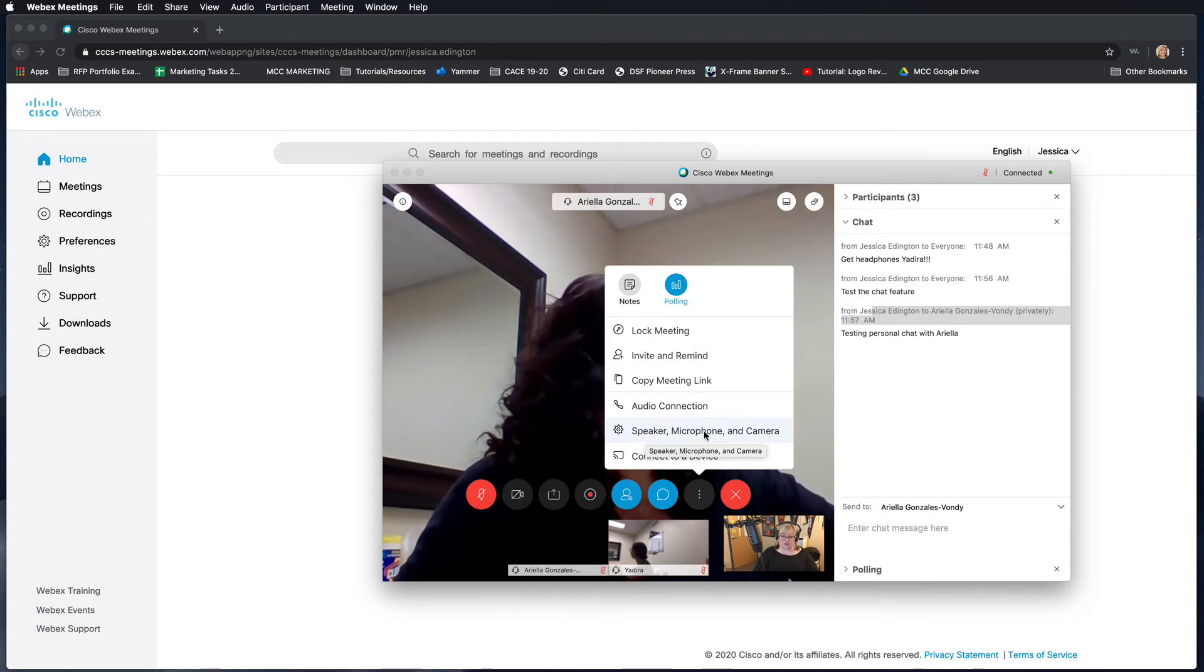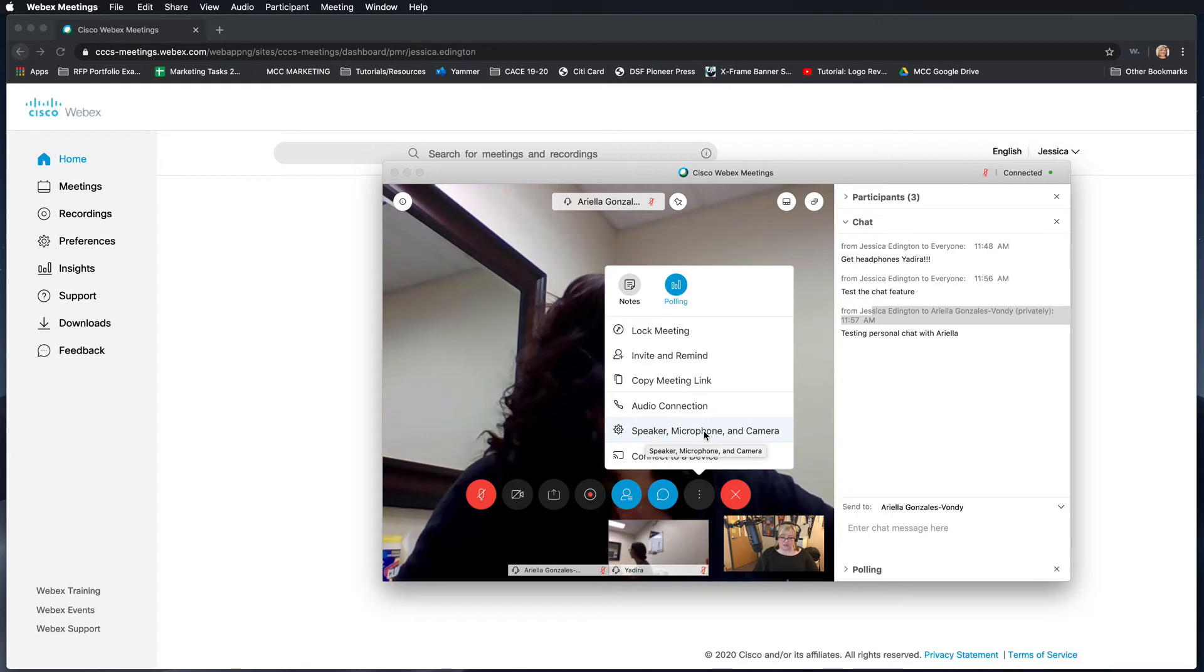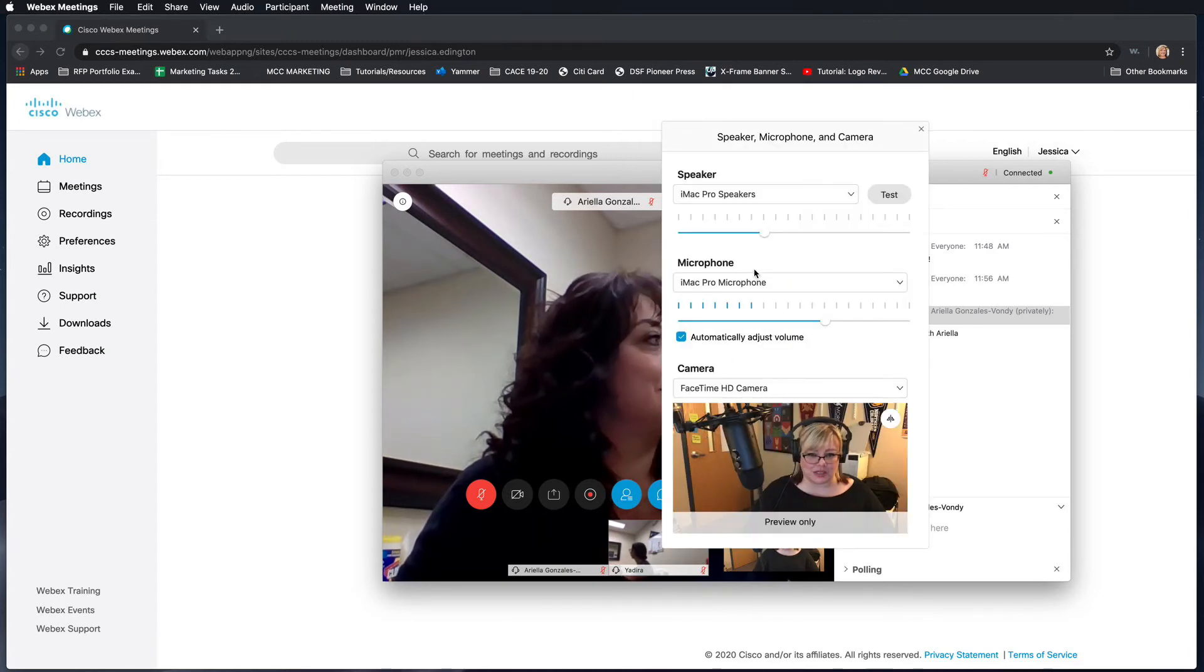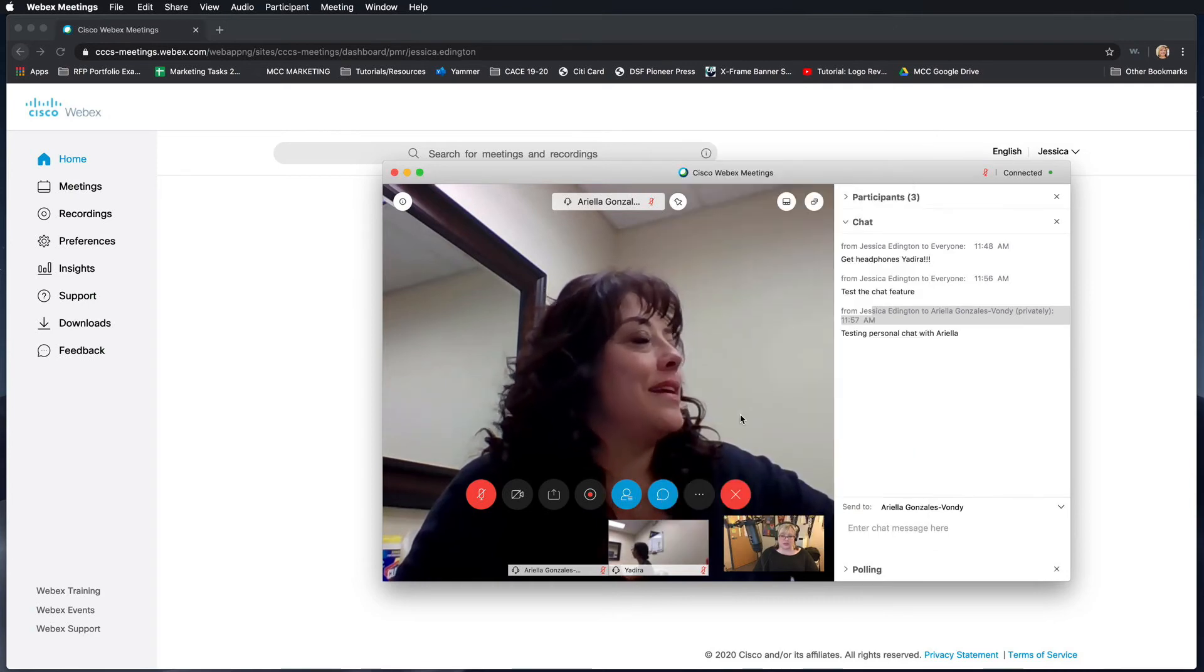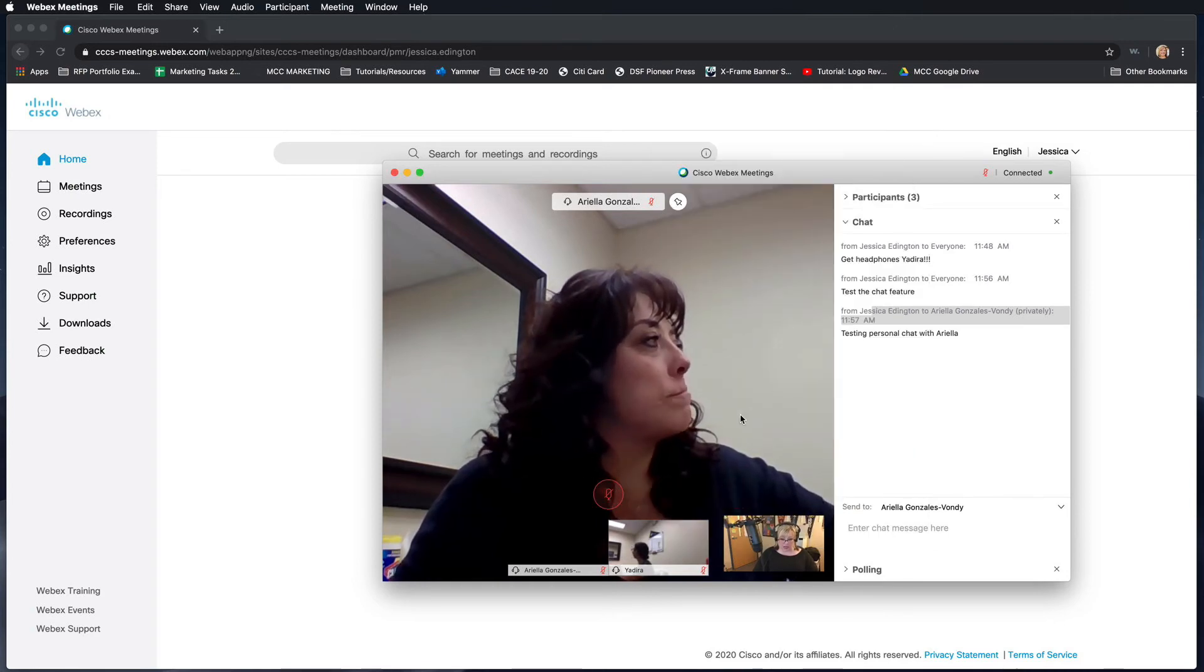Just be aware that if for some reason they're not working but you know you set this up, just come back in here again and make sure, because sometimes for some reason it reverts back to settings that you're sure you've already changed.